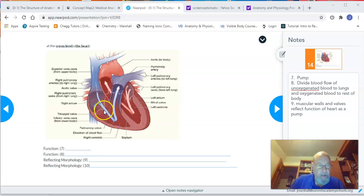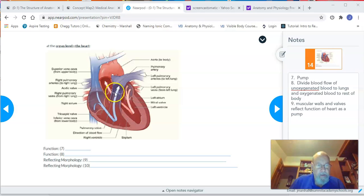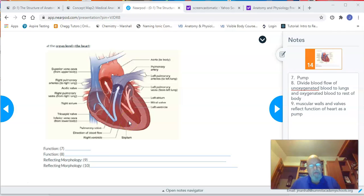Most pumps have a mechanism so that the fluid being pumped doesn't move backwards. In the heart, on the right side, we have a valve so that when it squeezes, blood doesn't go backwards. And when blood goes out into the artery, there's another valve so blood doesn't flow back into the heart. Both the muscular walls and the valves reflect the function of the heart as a pump — I can see it's a pump just by looking at its structure.